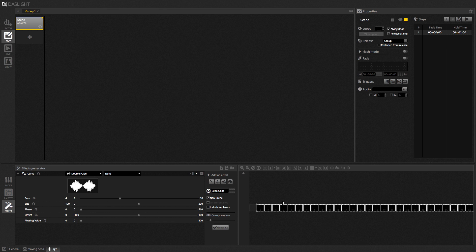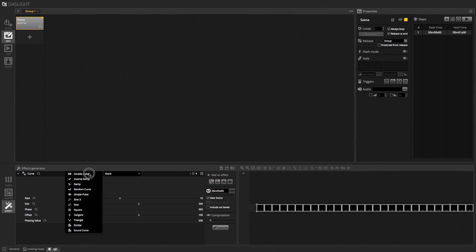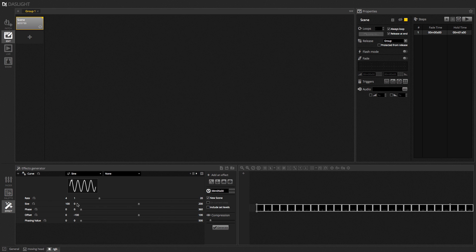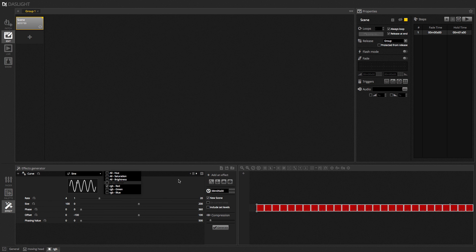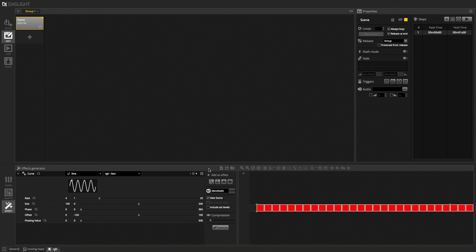The Curve effect basically allows you to take a curve and map it to a channel. So, here we've got our RGB lights selected. And we can select a curve here. So, let's say a simple sine wave. And then we can select a channel here. So, we could select red, for example. So, here we have the red lights going up and down.